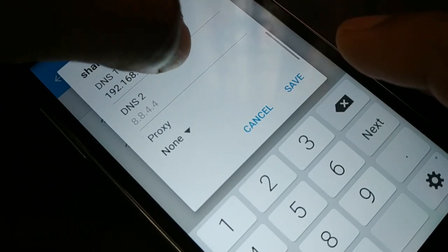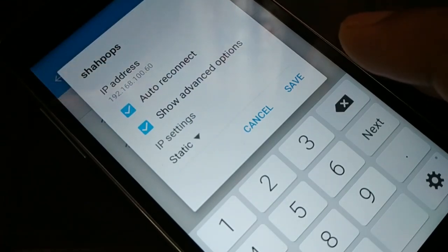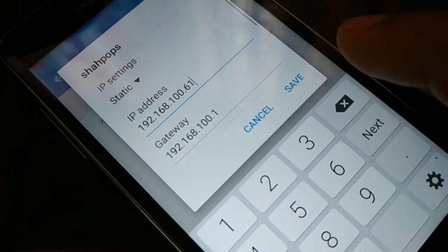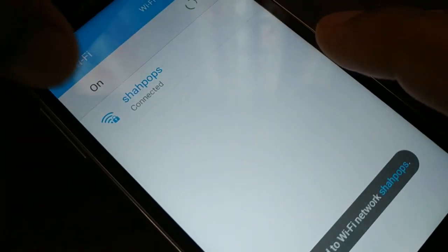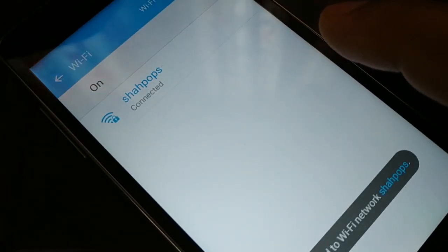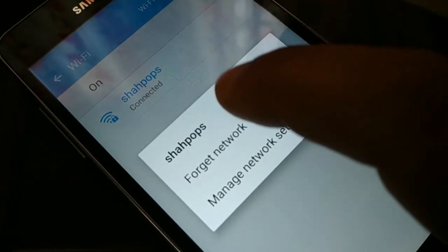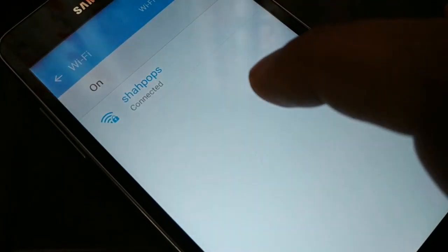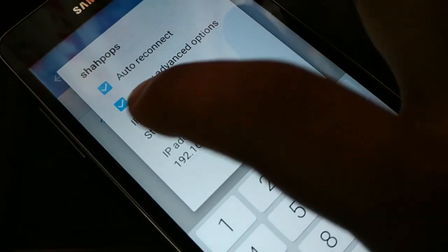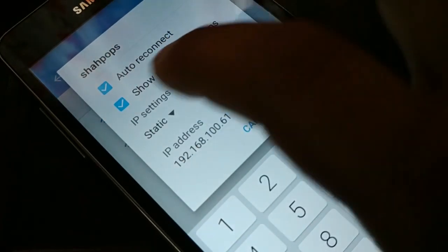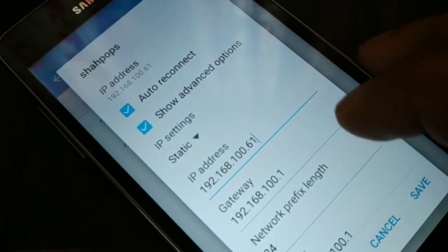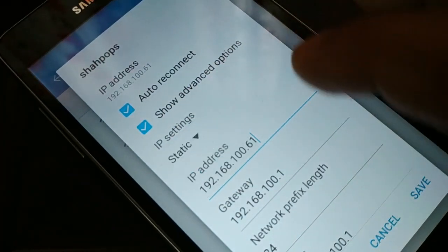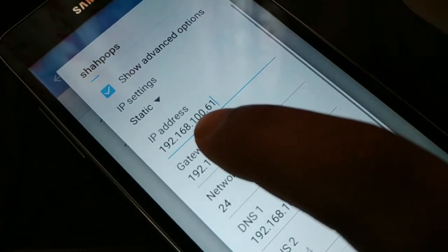Everything else should remain as is — you don't have to make any other changes. Then try to save it and connect. You can see 'Wi-Fi connected.' If it still does not work, access the advanced option again, check the advanced option box, select Static again.